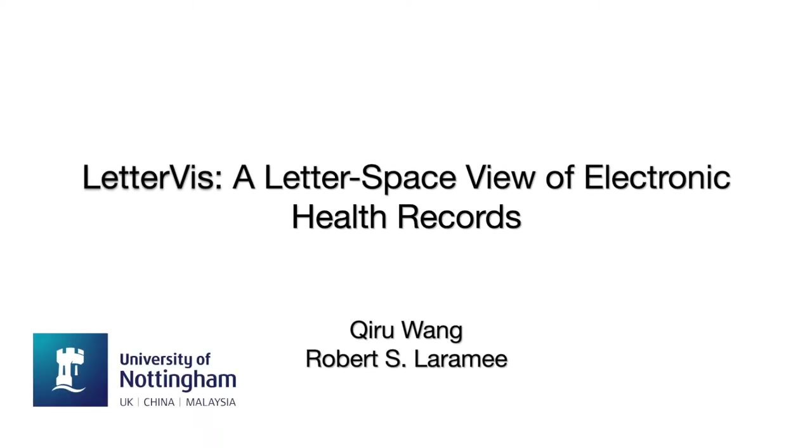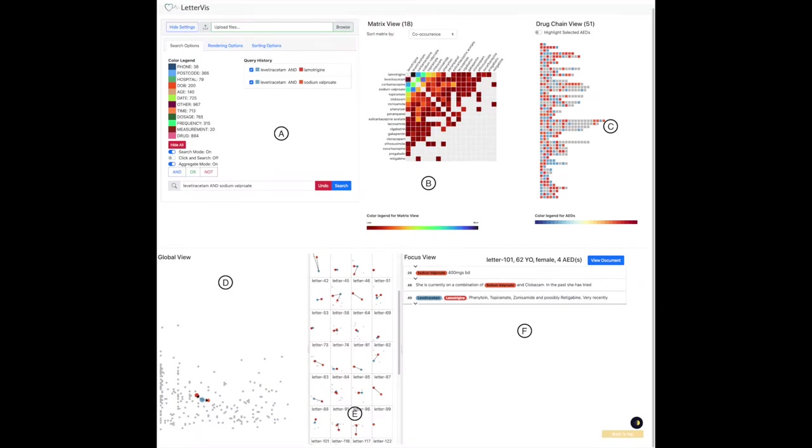LetterVis, a letter-space view of electronic health records. This is an overview of LetterVis, which consists of six different parts.